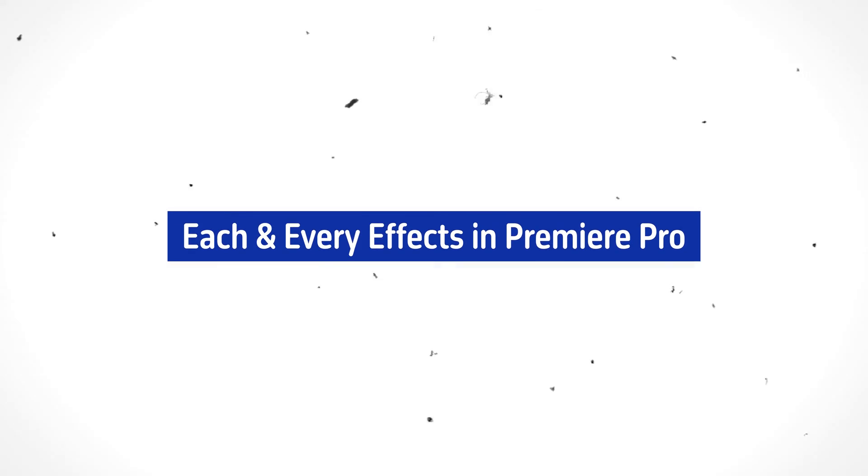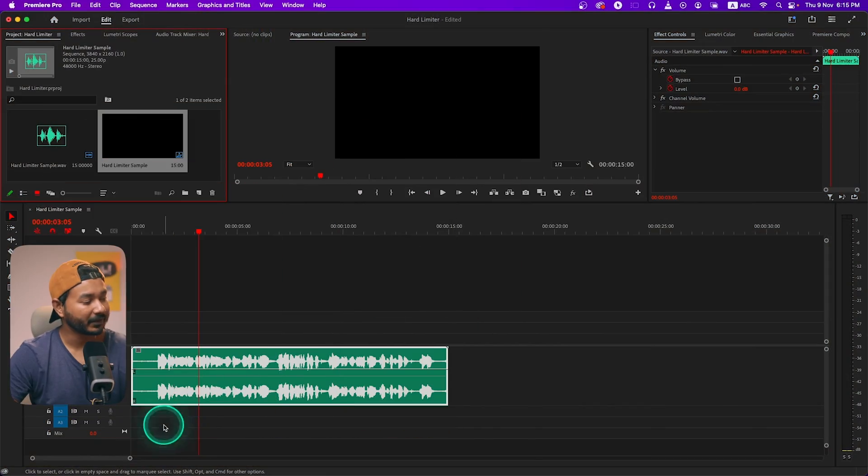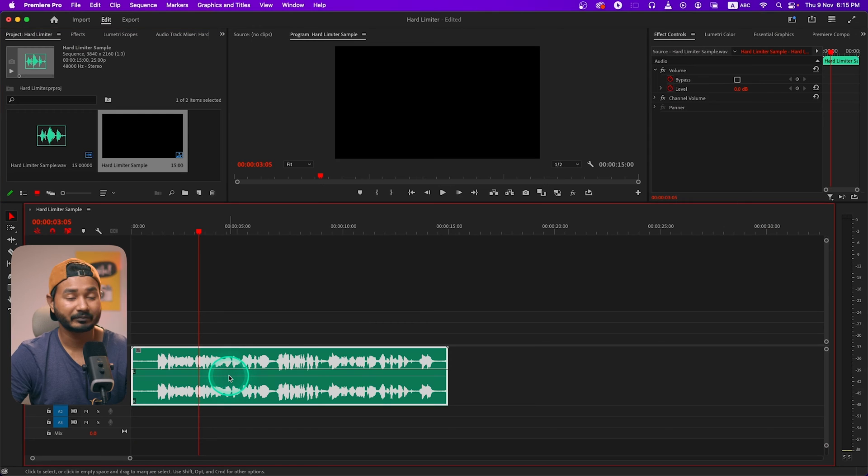If you tell me to select one single effect in Adobe Premiere Pro to process my audio, I'll select Hard Limiter. Welcome to another episode of each and every effect in Adobe Premiere Pro, and today we're going to learn how you can use Hard Limiter in Adobe Premiere Pro.